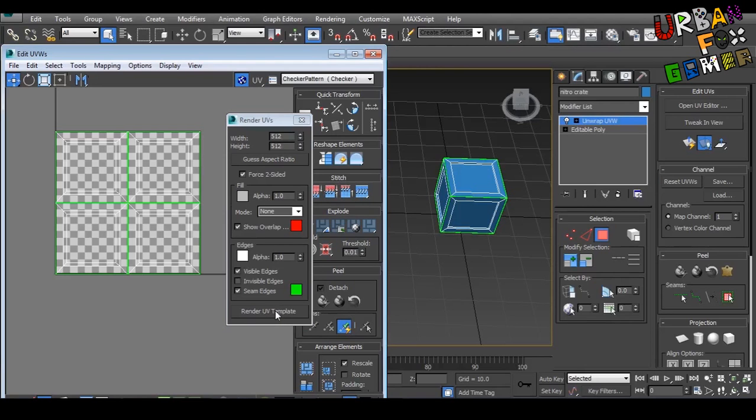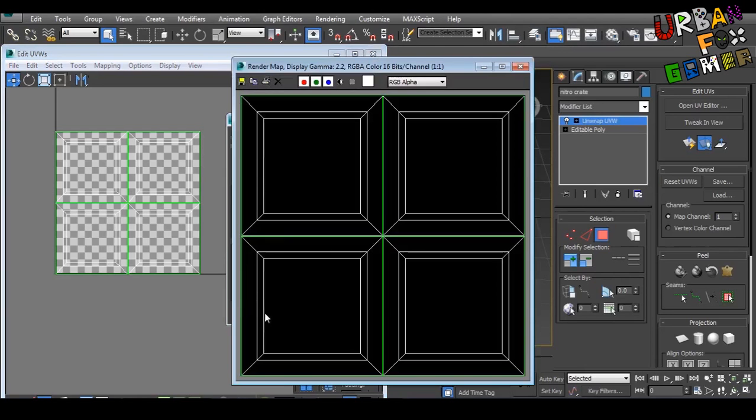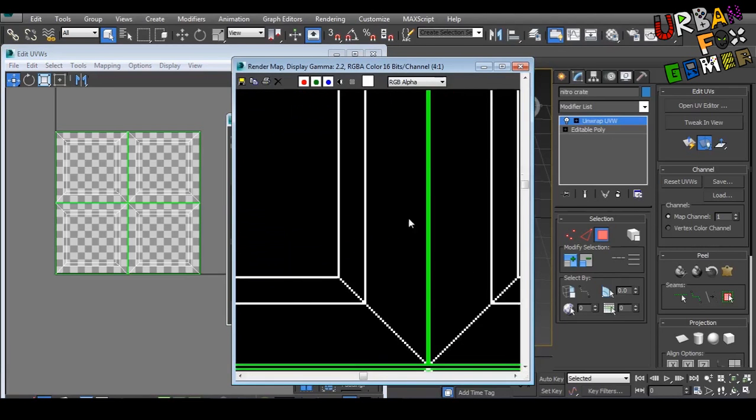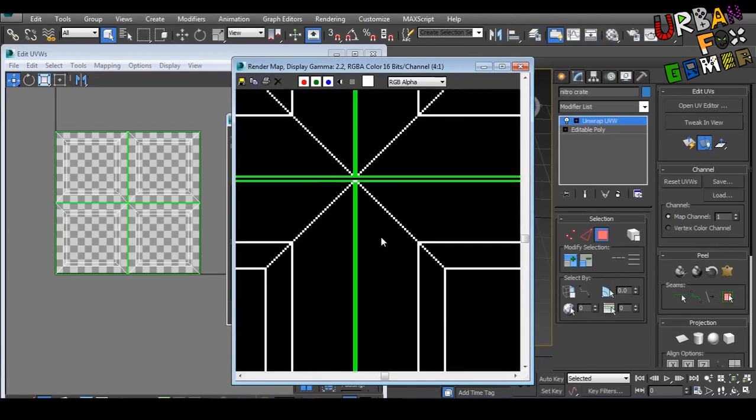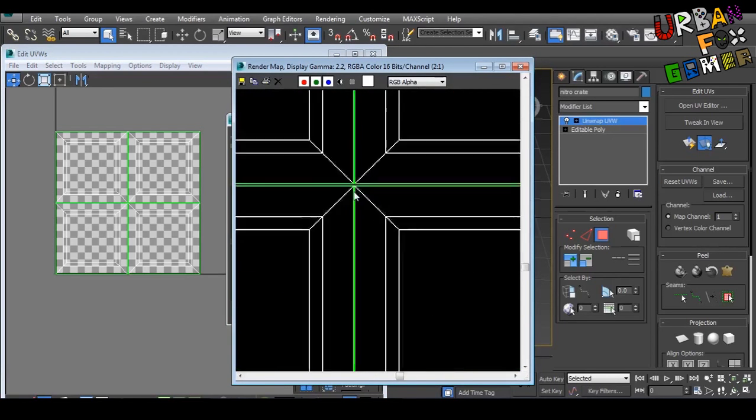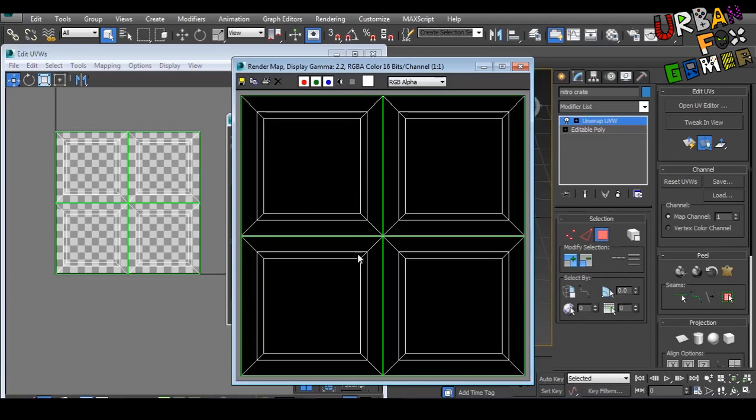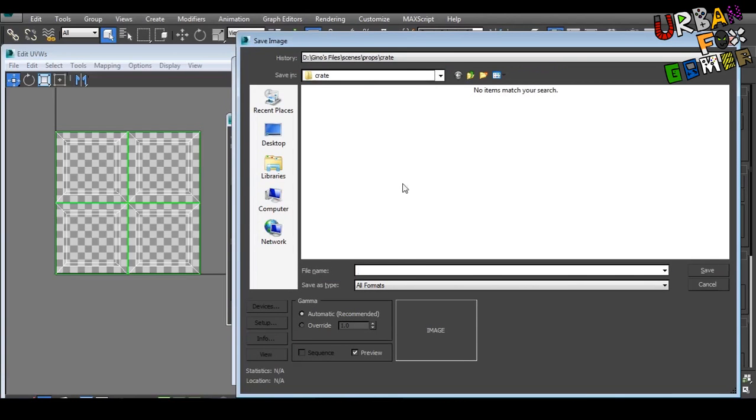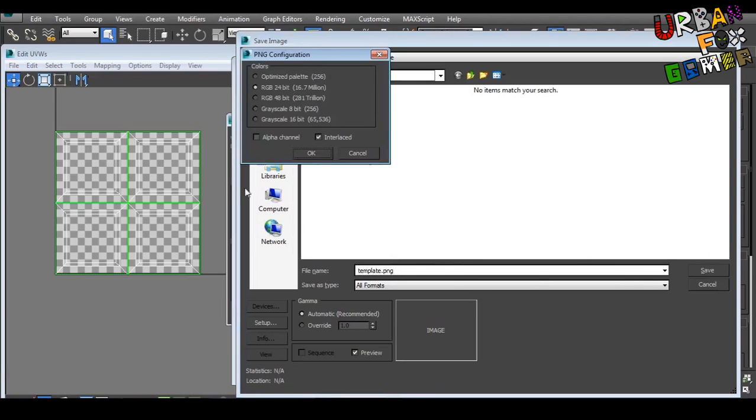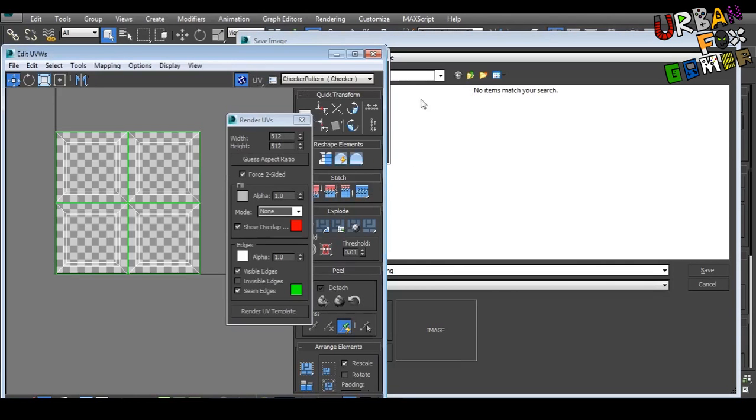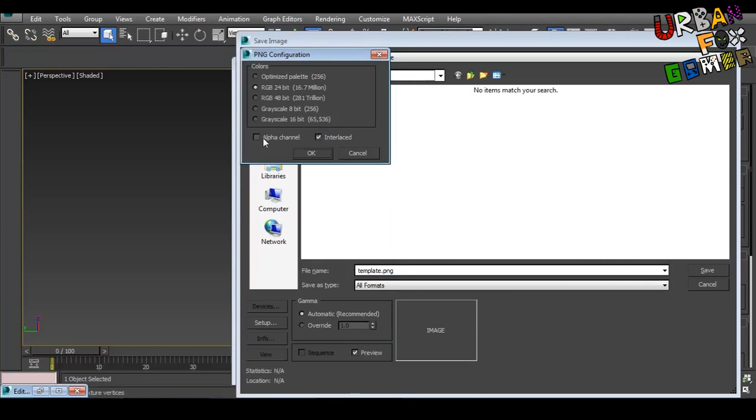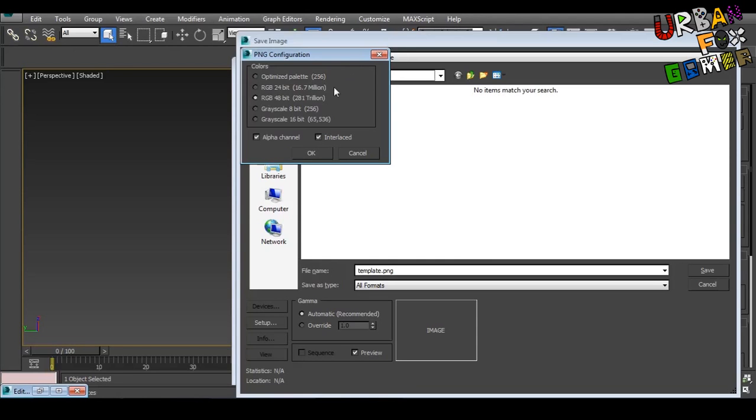So let's render the UV template. As you can see, that's the template. Make sure it's not overlapping each other because that's not what we need. So let's save this image—name this 'template.png'. For the format, PNG. Now save. Always check this—this is transparency alpha channel.